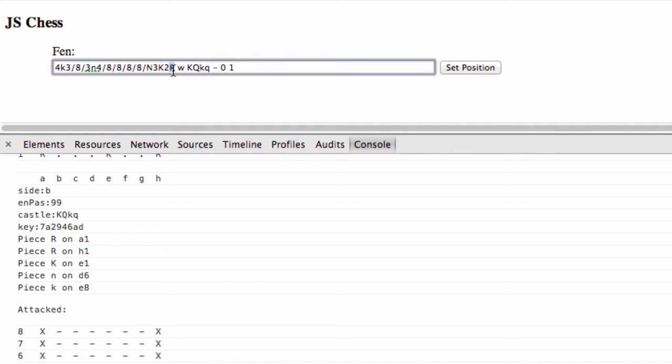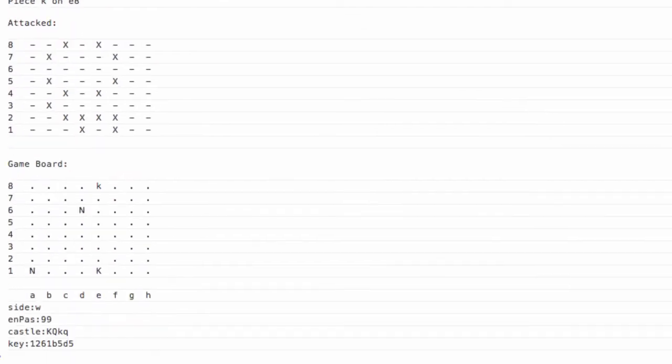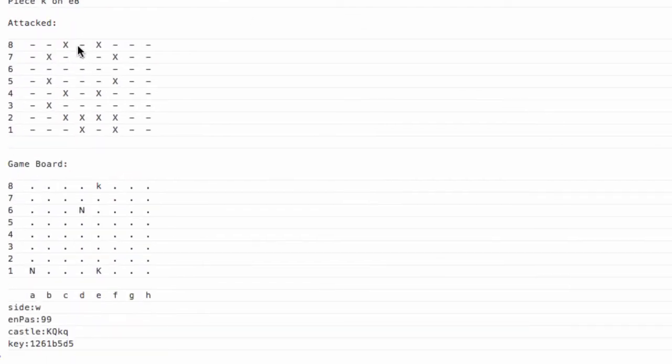I'll get rid of the other rook and let's put a white knight at the top as well and set the position. Here you can clearly see the white knight up here attacking, and these two squares are from the white knight down in the bottom corner.